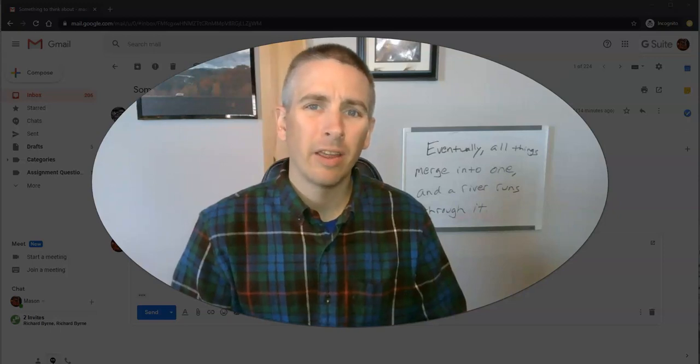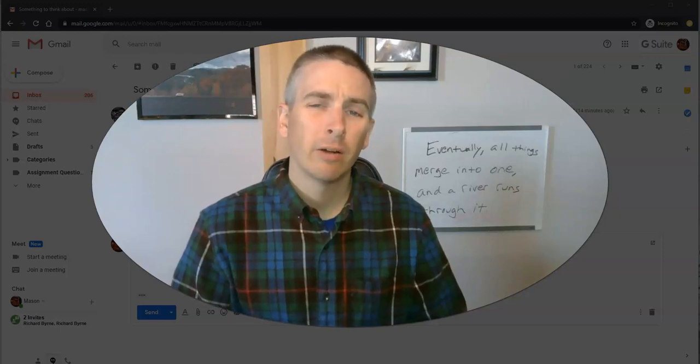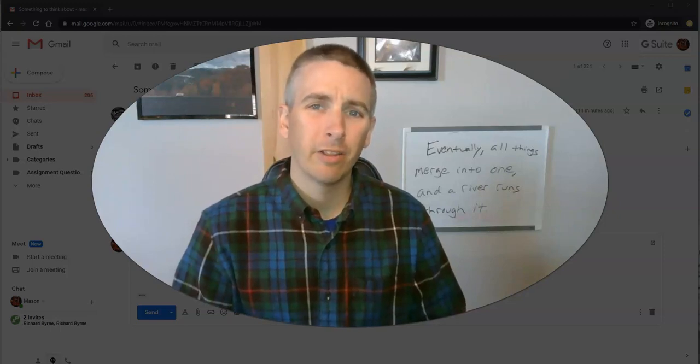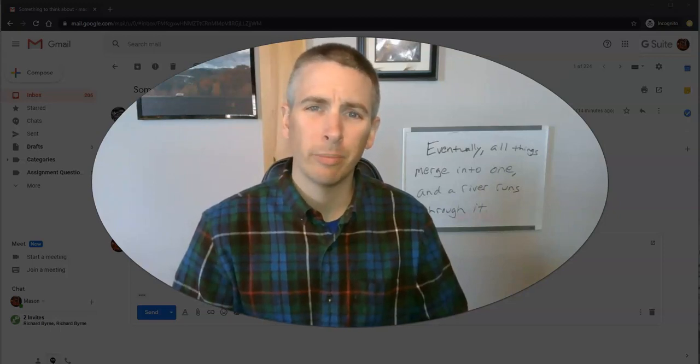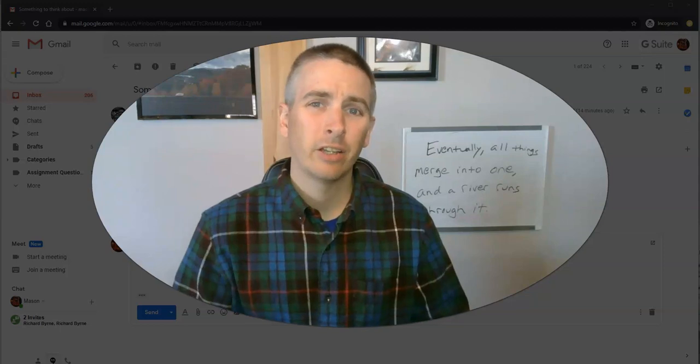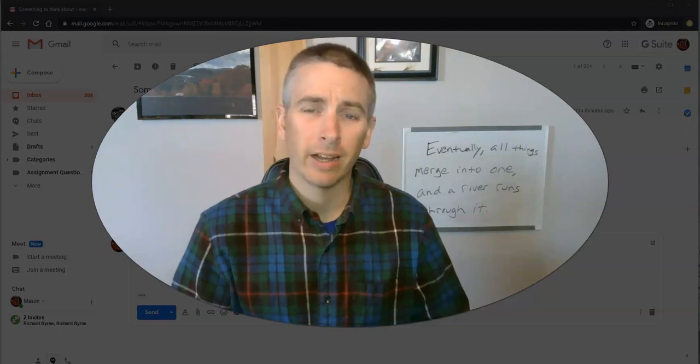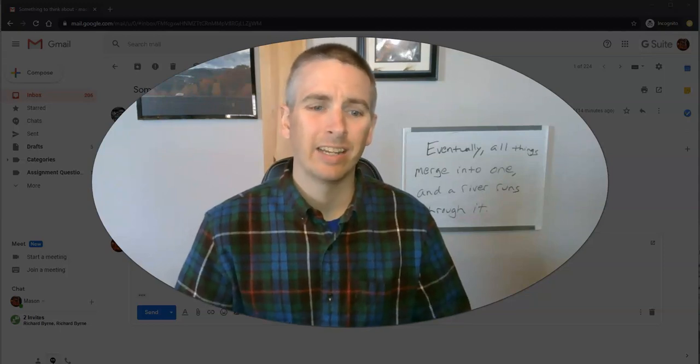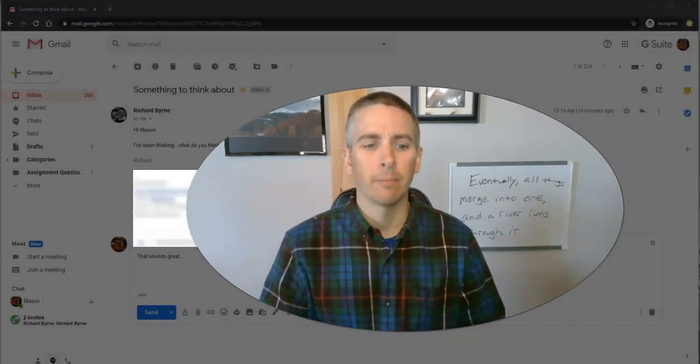Hi, I'm Richard Byrne. In this video, I'm going to show you a handy little feature in Gmail that I use to keep track of things that I need to get done.